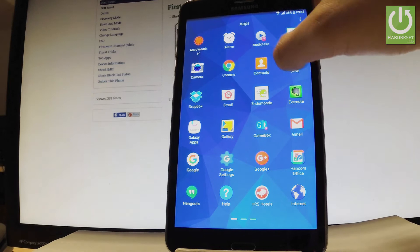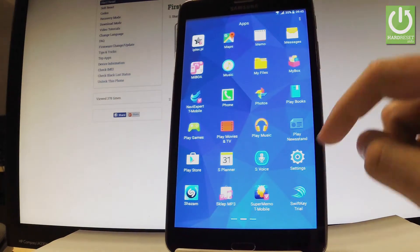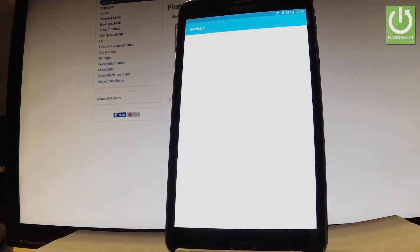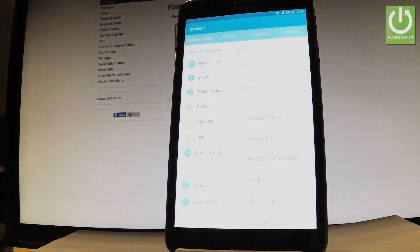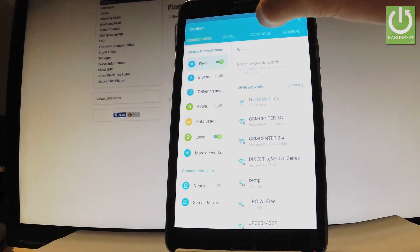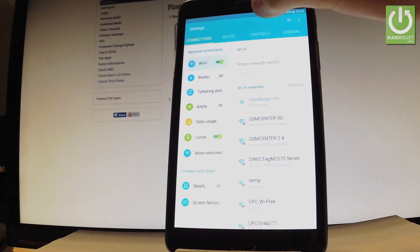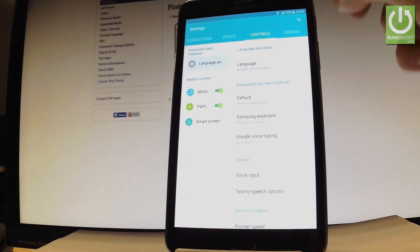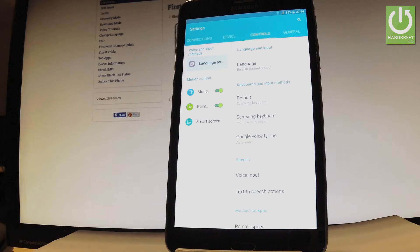Now we have to find and select settings, choose controls, the third section and here you have the language and input options.